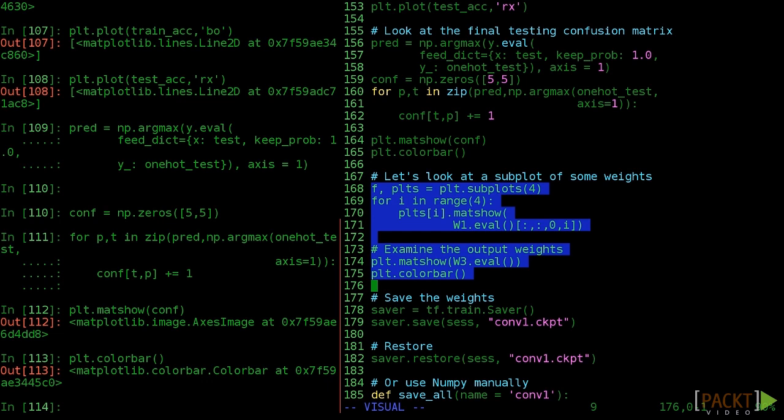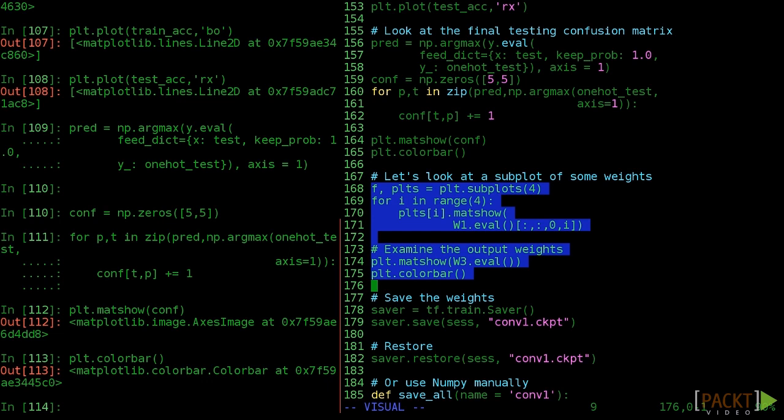We also have some code to examine the weights specifically, but we're going to save that for a later video. However, feel free to play around with them here.